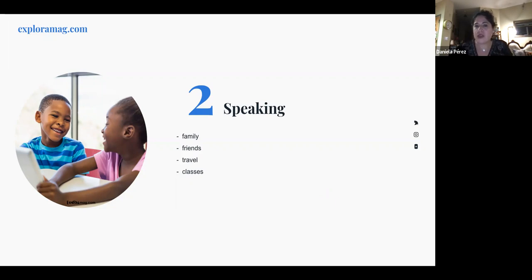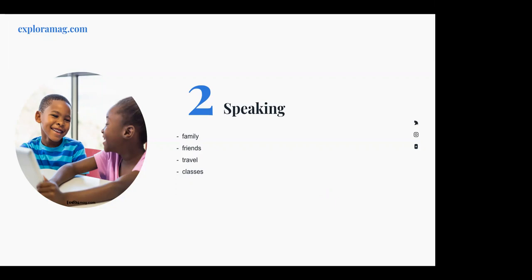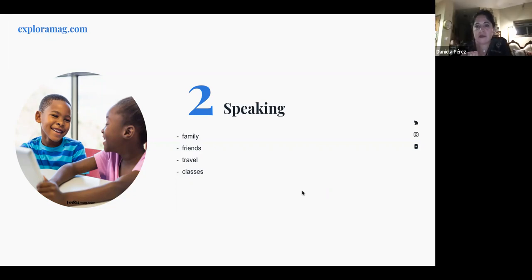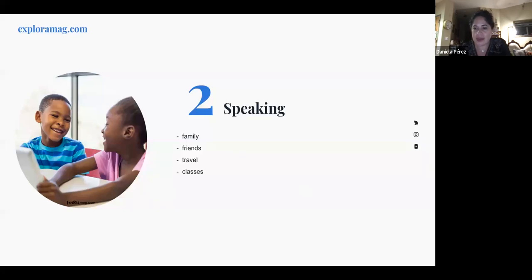Have that conversation. Feel free to email me afterward if you need more help. If you travel, give priority to Spanish-speaking countries. When a child sees other people using the language, they'll practice it — they'll be forced to, honestly. Being forced to use a language is one of the best ways to learn it.